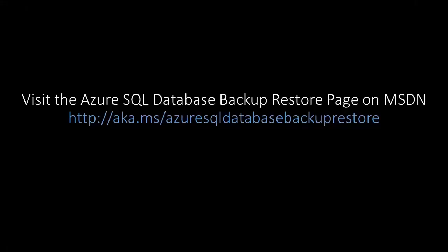To learn more visit the Azure SQL database backup restore page on MSDN. Thanks for watching.